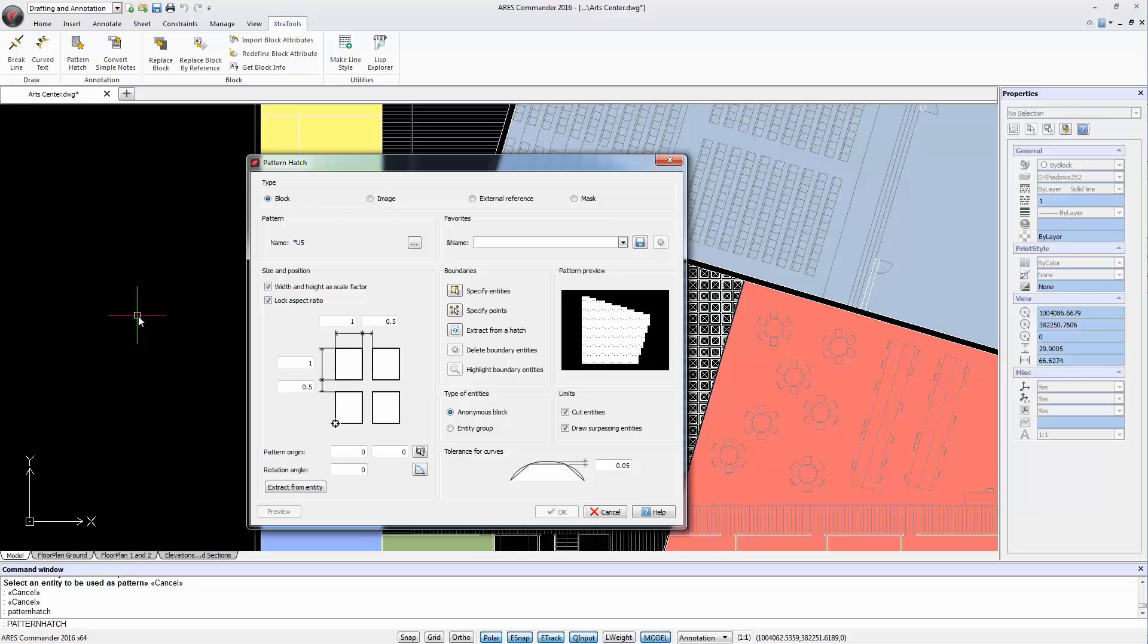If you want to know more about this feature in Ares Commander 2016, visit the help offered by the software.